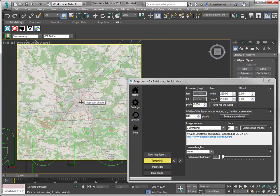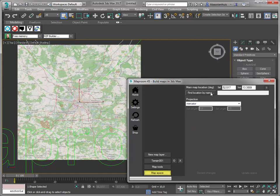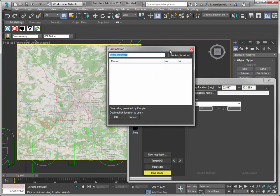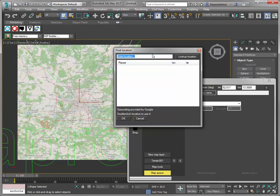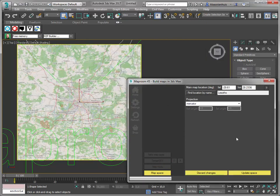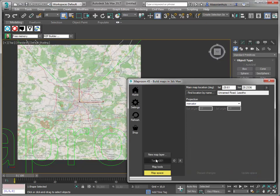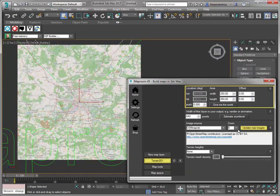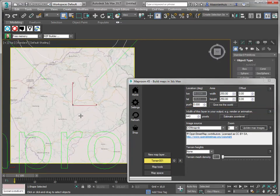To prove to you that this is not some kind of pre-cooked sample, I'm going to change the location — the map space. I'm going to find the location by name, and I'm going to use Lesotho. I'll update it, and then go to my terrain layer and update my map images again. It's going to download these images, and here's a map of Lesotho.